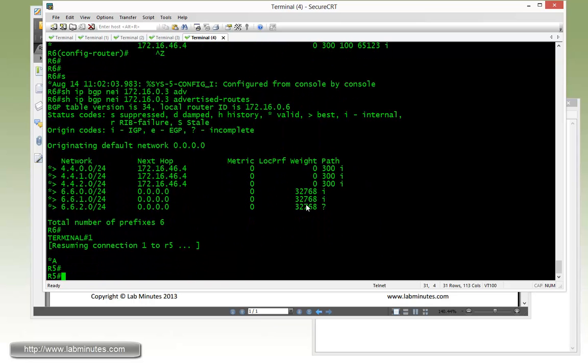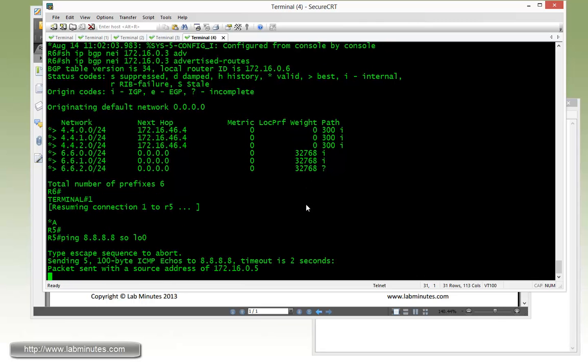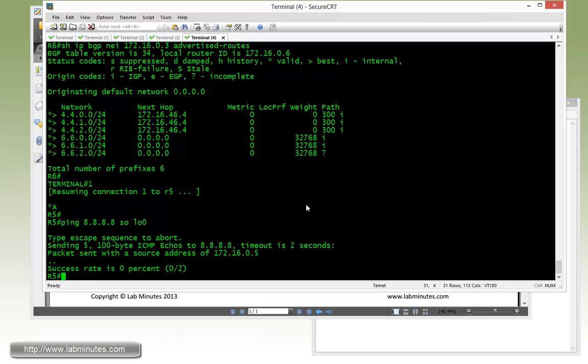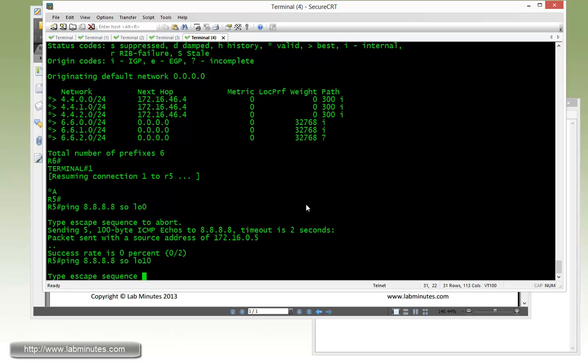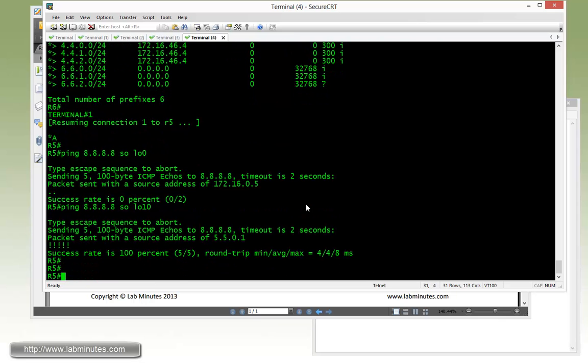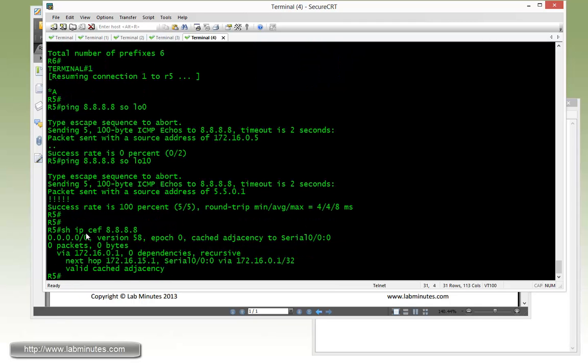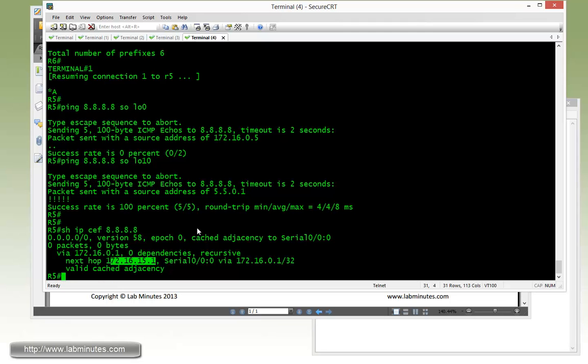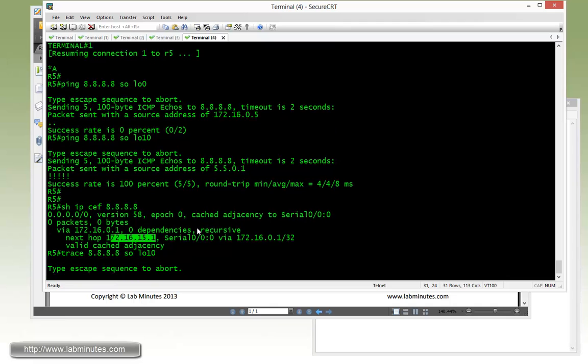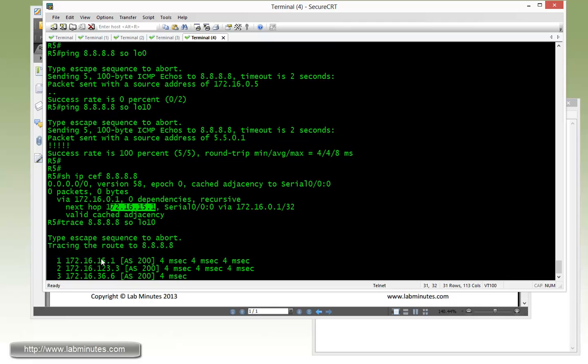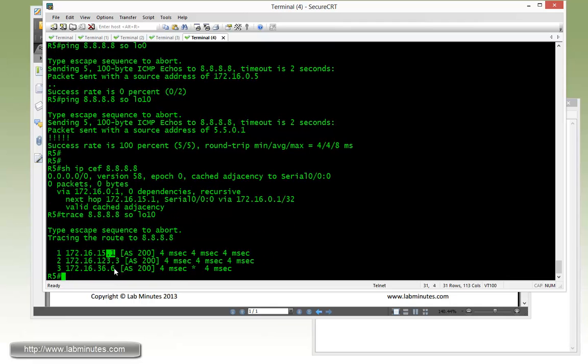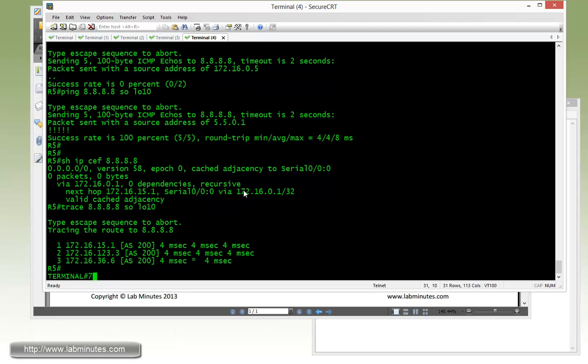Now on R5, loopback 10. Pingable. Show IP CEF. Again, follow the default route. And it's preferring a route through R1. And I can see it went from 1 to 3 to R6.